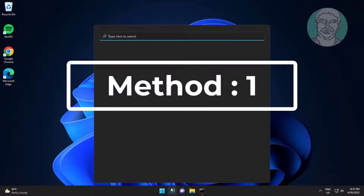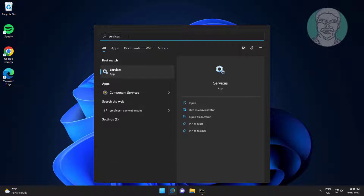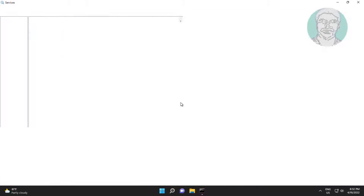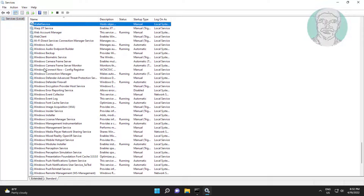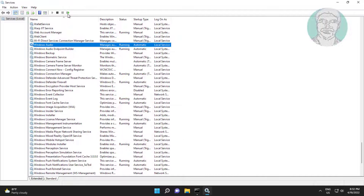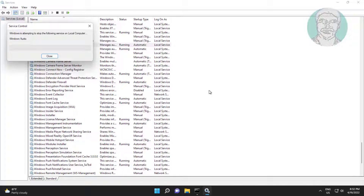First method: type Services in the Windows search bar and click Services. Open Windows Audio service, change startup type to Automatic, click Start the service, click Apply, click OK, then click Restart the service.